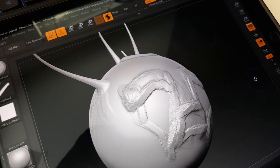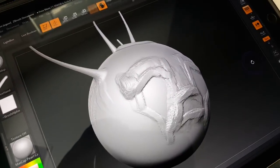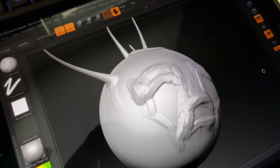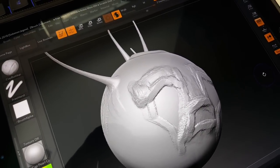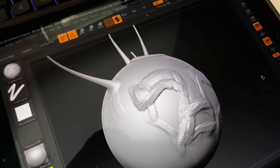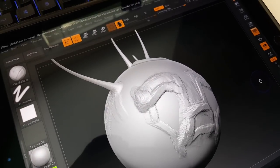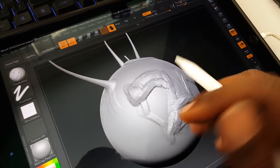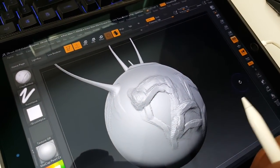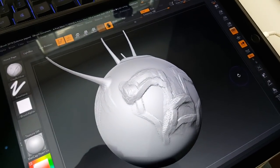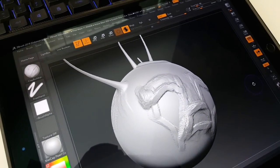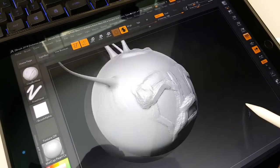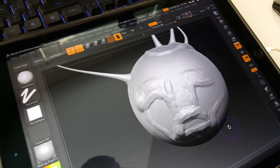Don't forget, subscribe to my channel and comments are welcome. If you have the iPad Pro and Apple Pencil and ZBrush 2018, let me know how it works for you. But this test really does show that it's working perfectly. Thank you, bye.